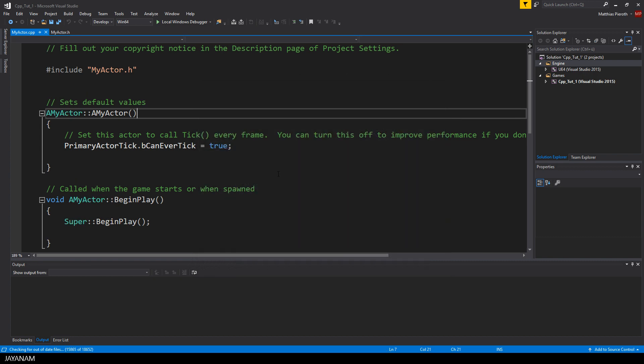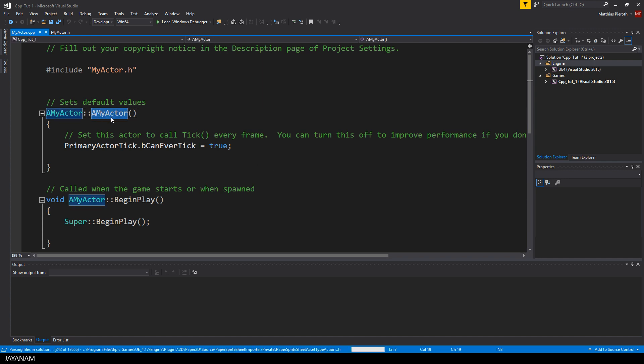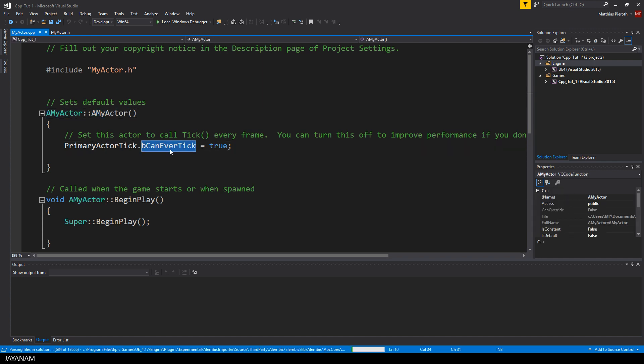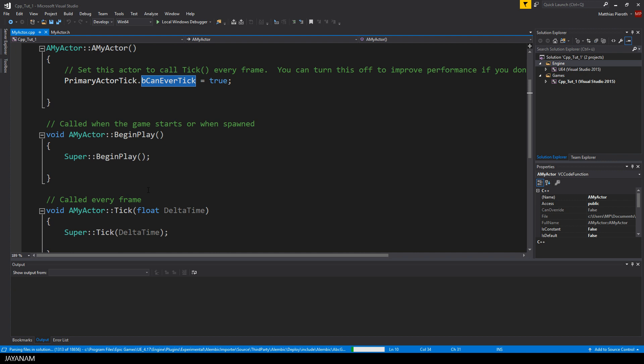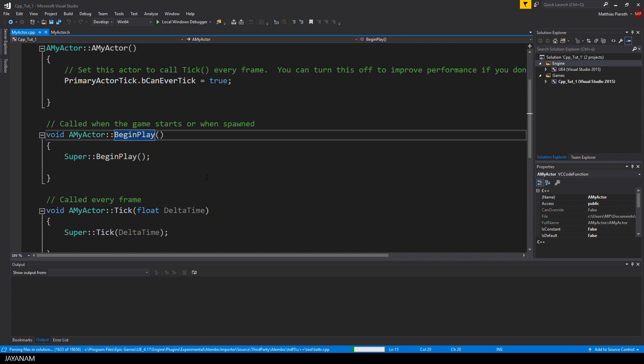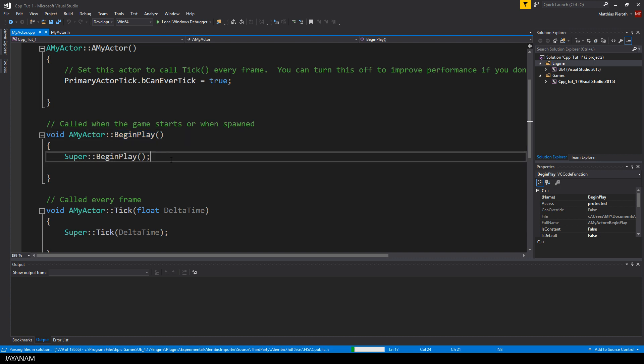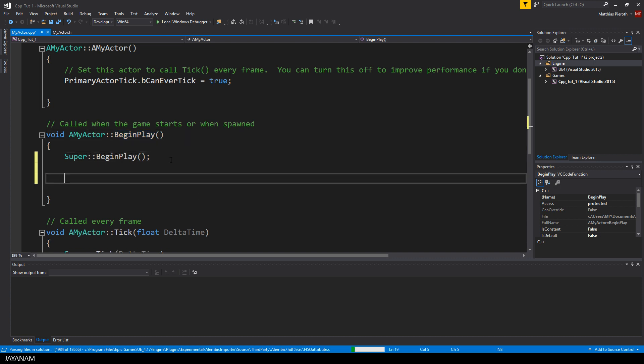Here you can see the constructor of the class that is called when the Actor is created. And here we have the variable bCanEverTick and it is set to true, so that the tick method of the Actor is called for every frame. We also have the beginPlay method. This is executed when the game starts or when the Actor is spawned. Perhaps you will spawn him dynamically.